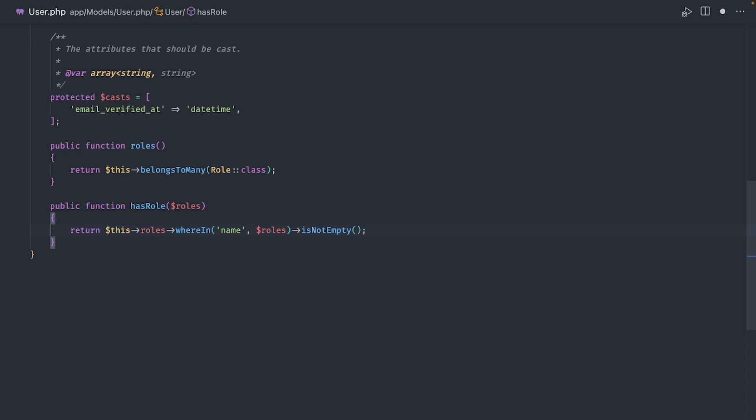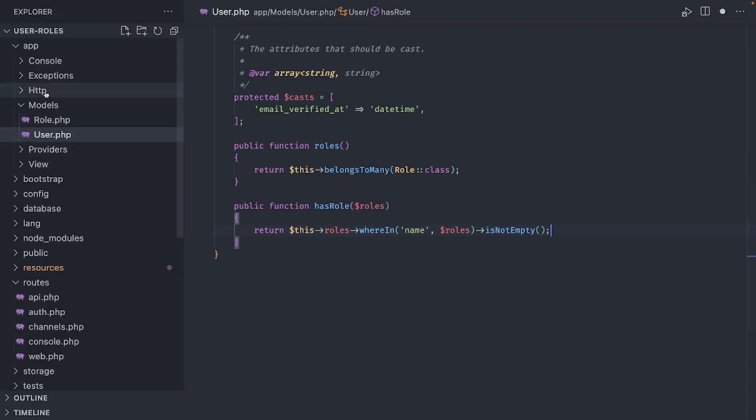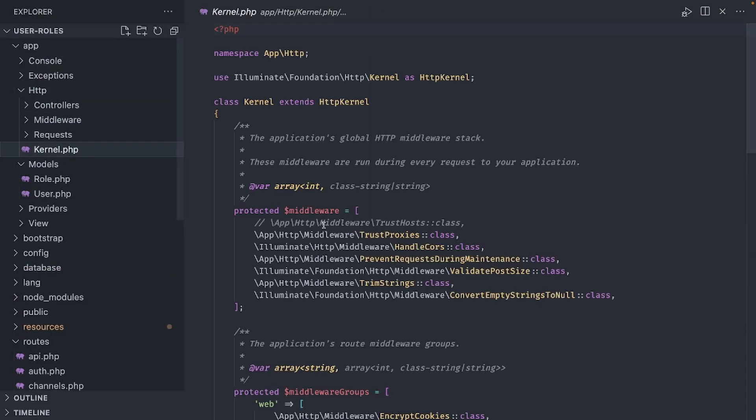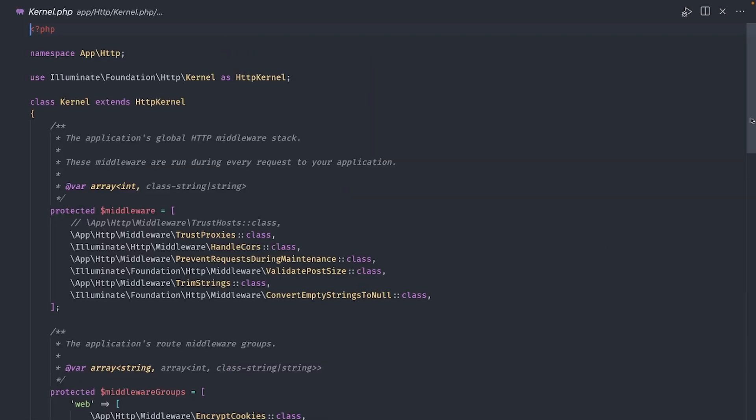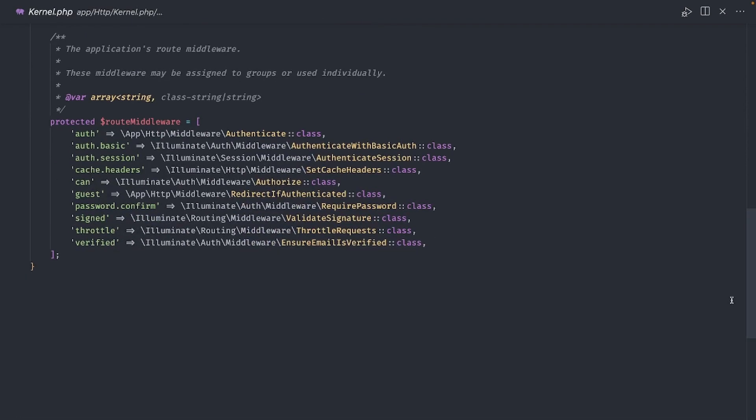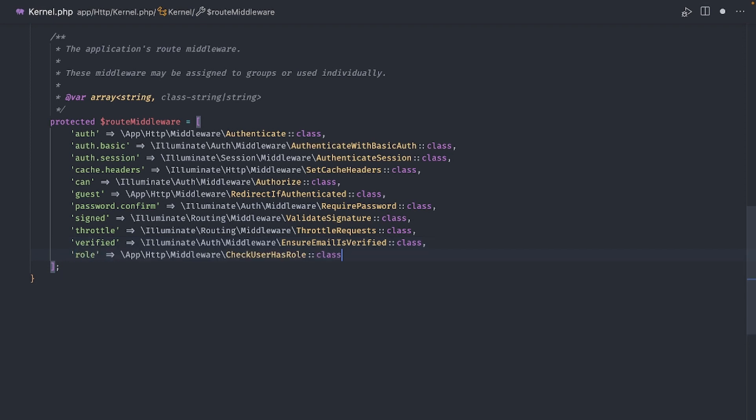The next step is to register our new middleware. We do this inside the kernel.php file located in the app.http folder. Since this is intended for routes, let's add an entry in the route middleware array.